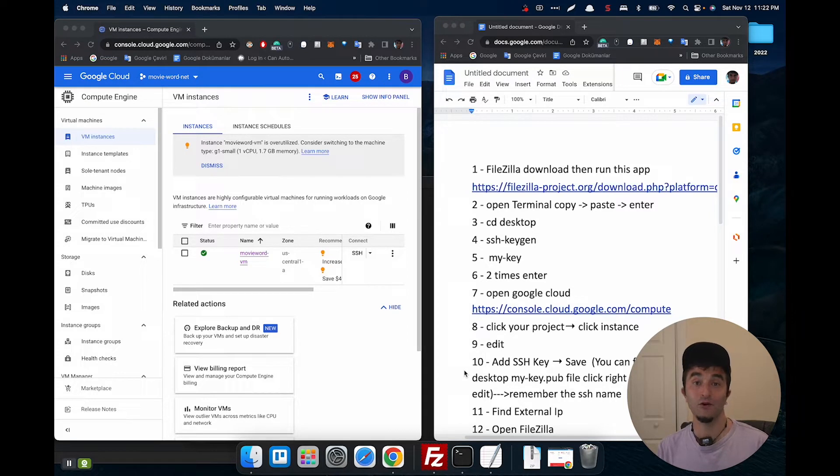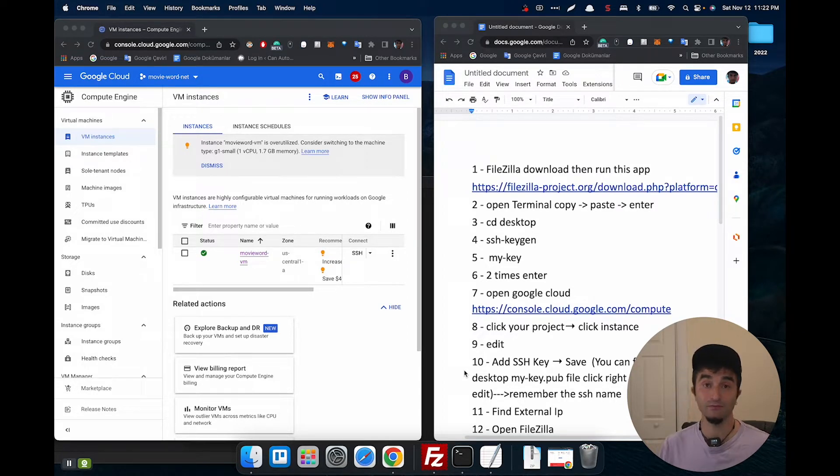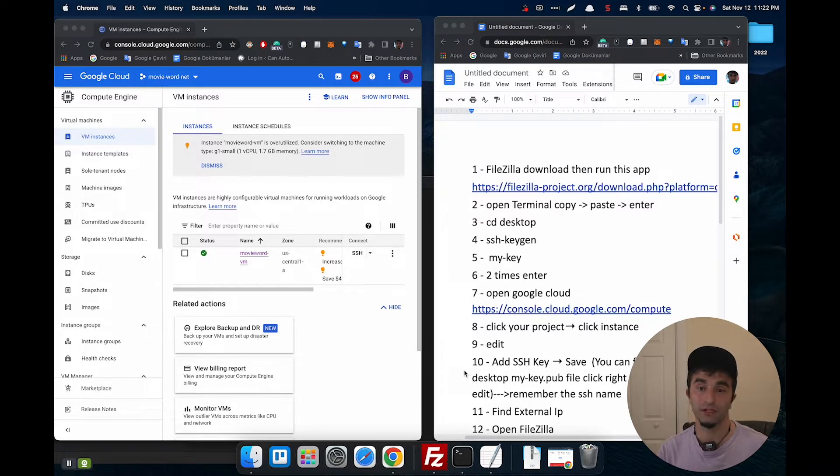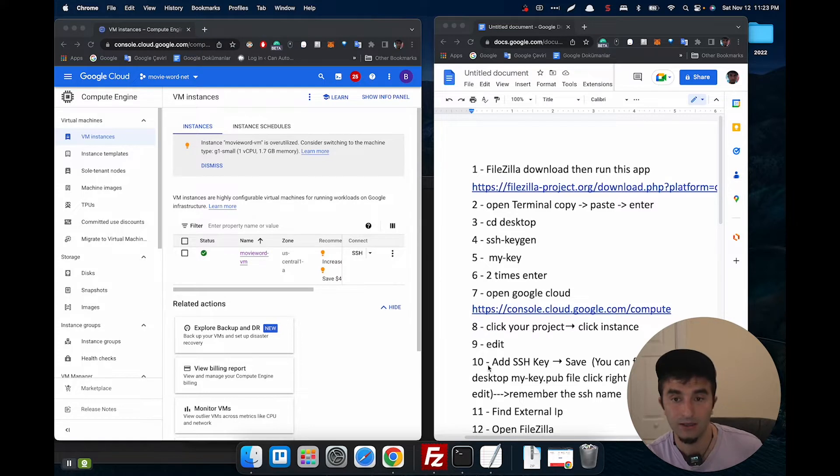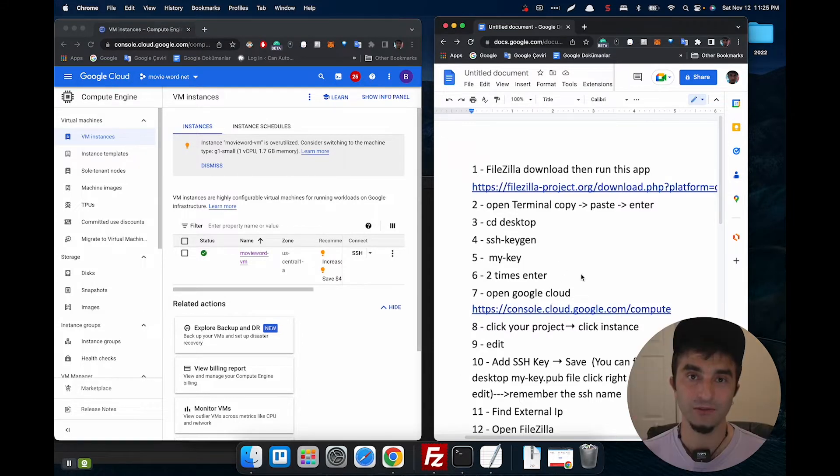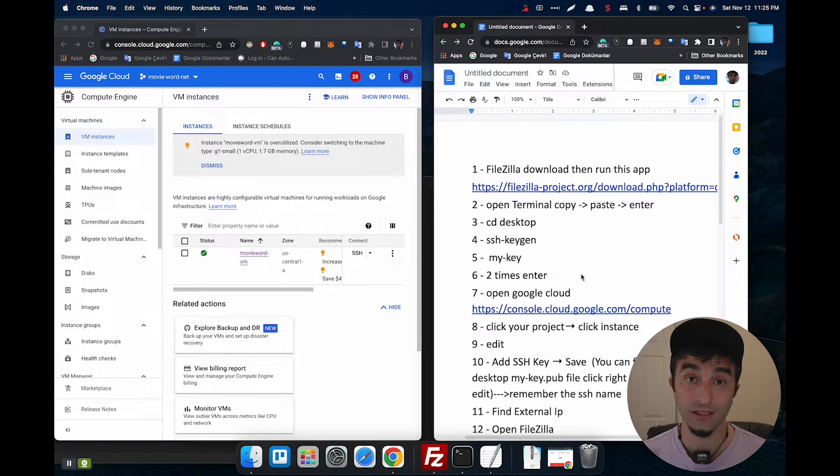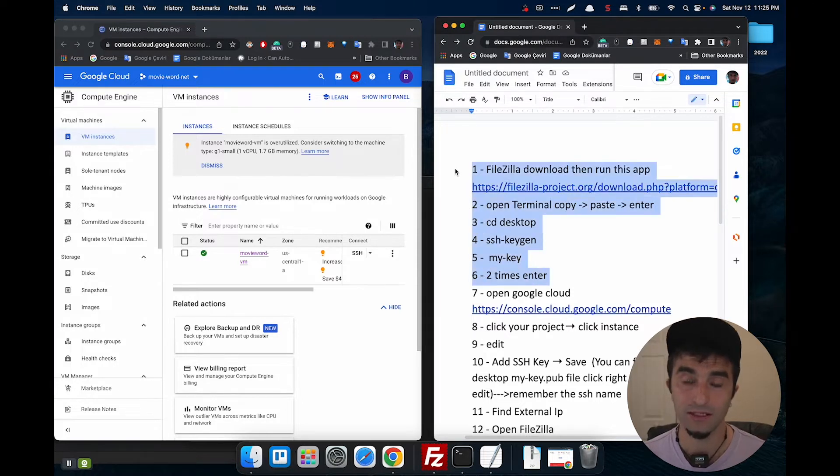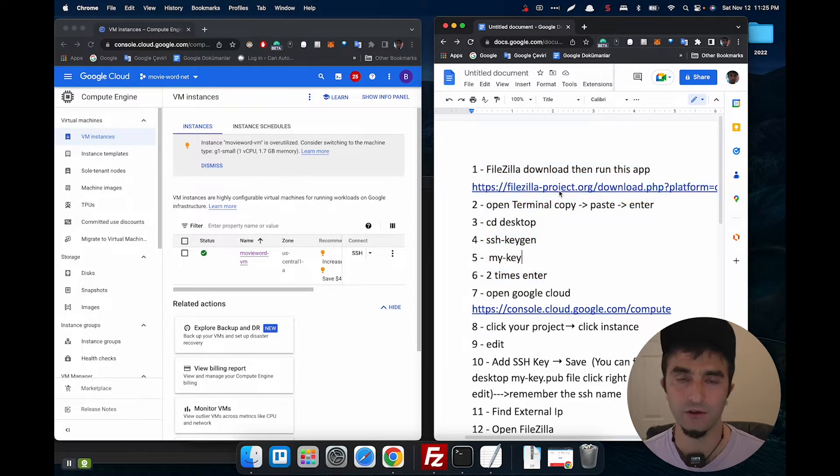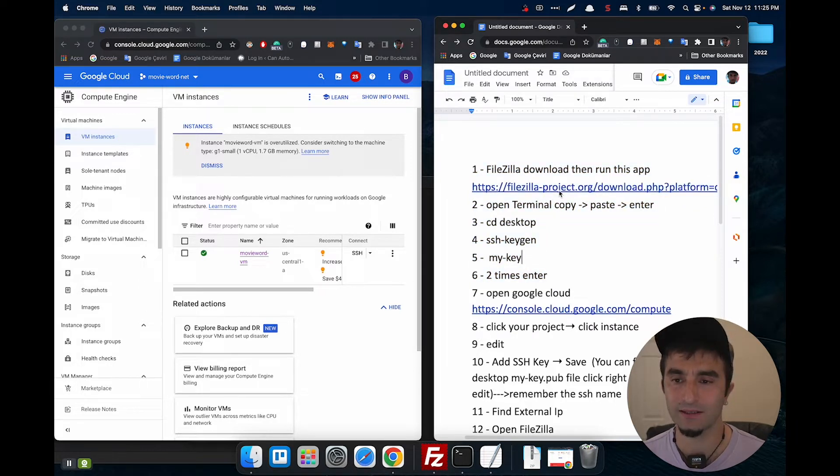Hi, I have a WordPress webpage and this webpage is in the Google Cloud system. I want to reach all my folders with FileZilla and let's do that together. First of all, I use Mac. If you use Windows, those steps are going to be different for you and you can check the internet. First step, we're going to download FileZilla, but I already got it.